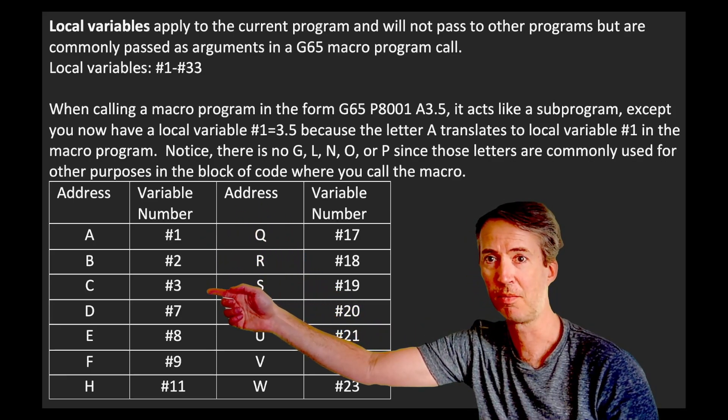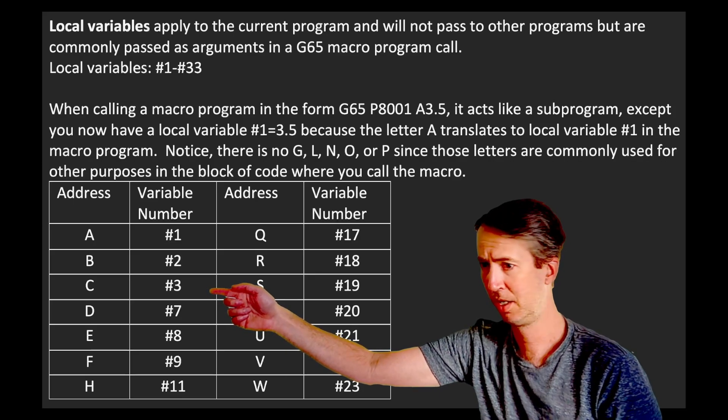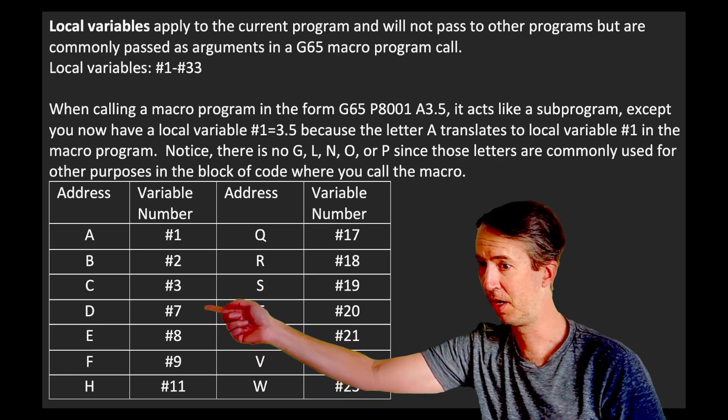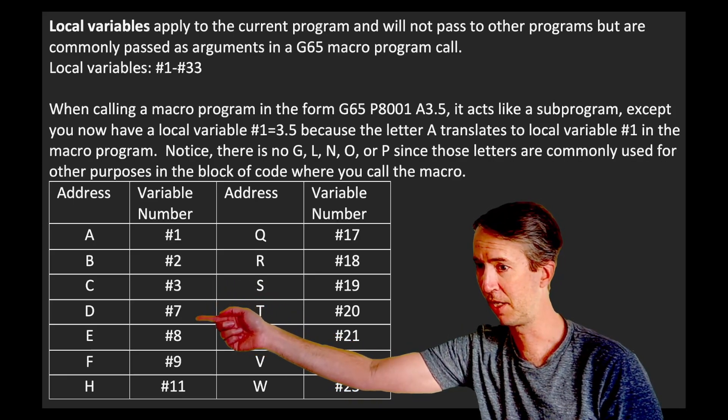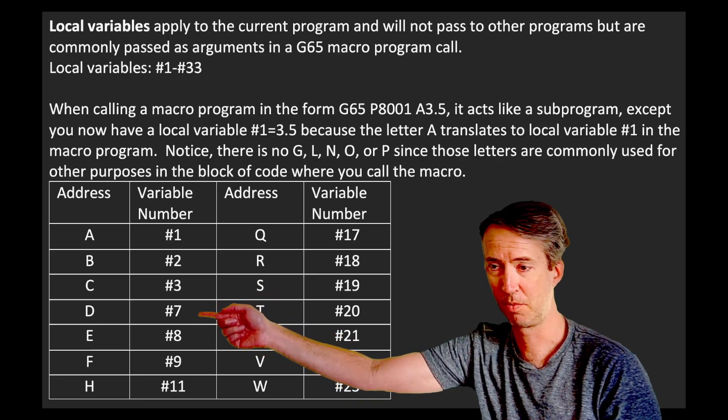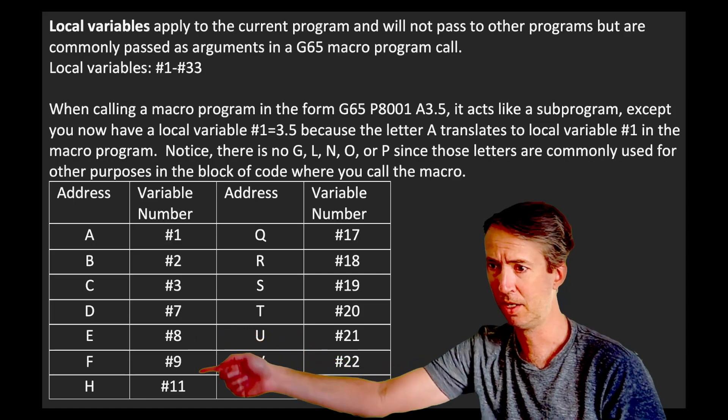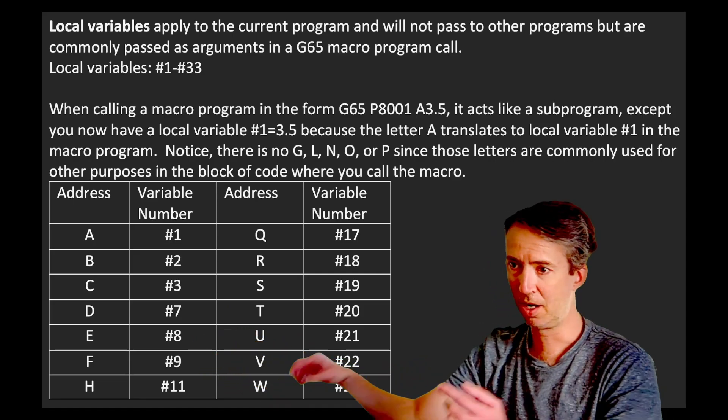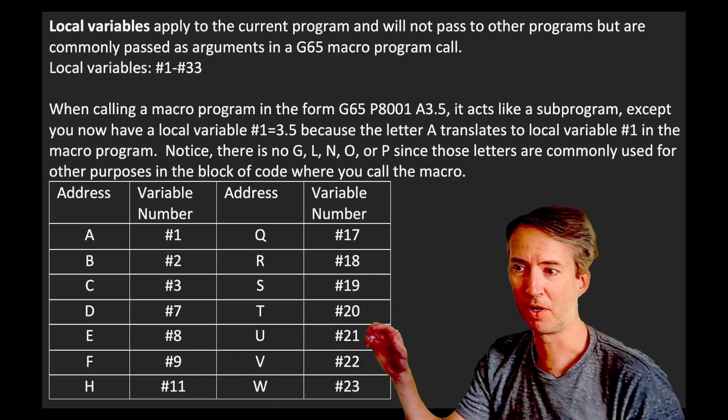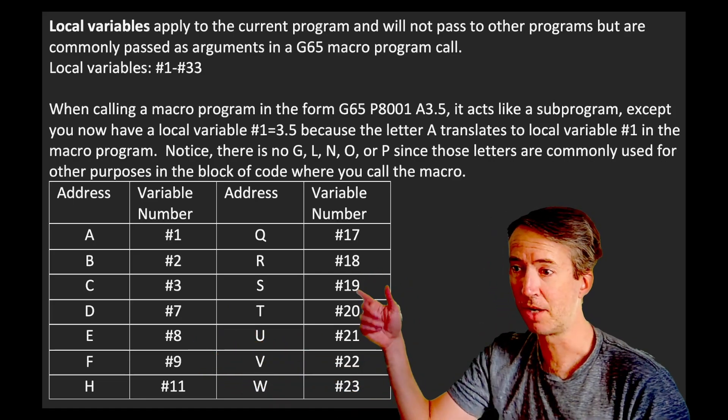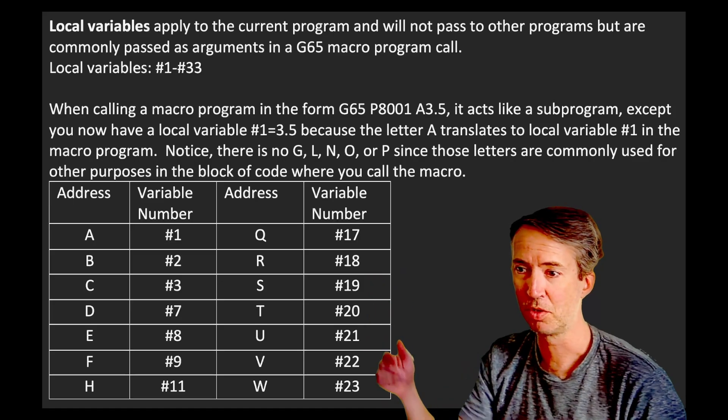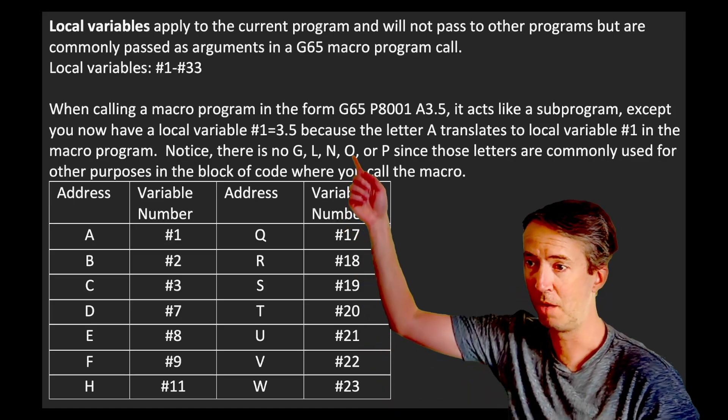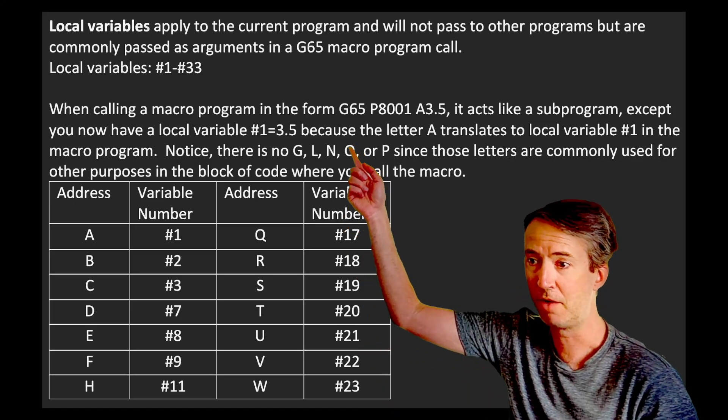Then it jumps from D. D is a number seven when you get to the sub program. D is a eight. So it doesn't follow perfect logic. But these are actually the variables that you're going to be using in your G65 calls.